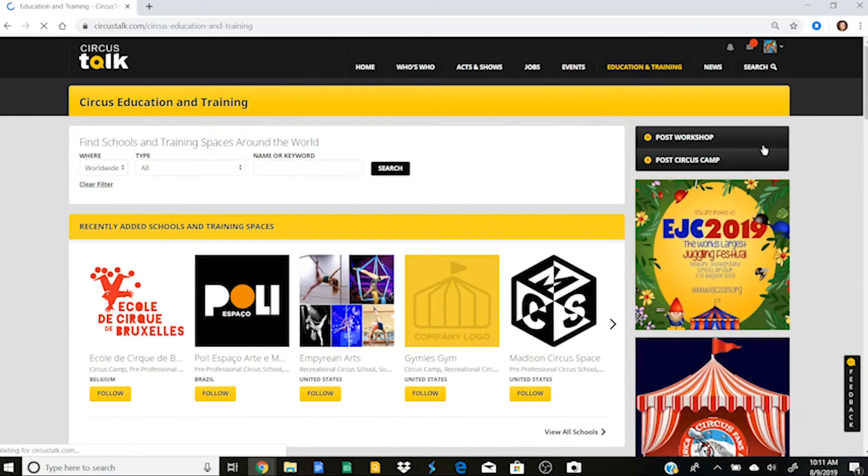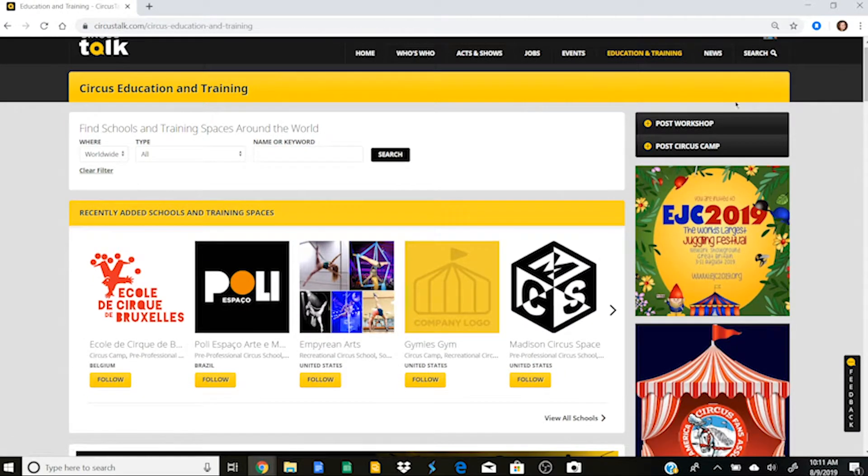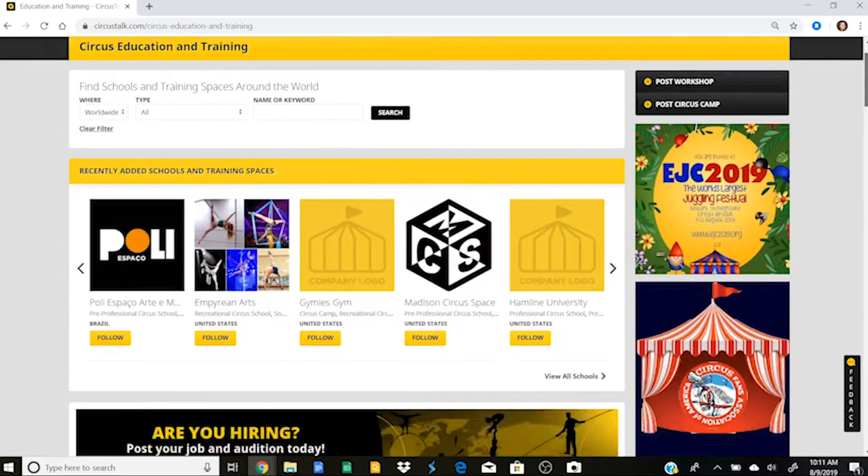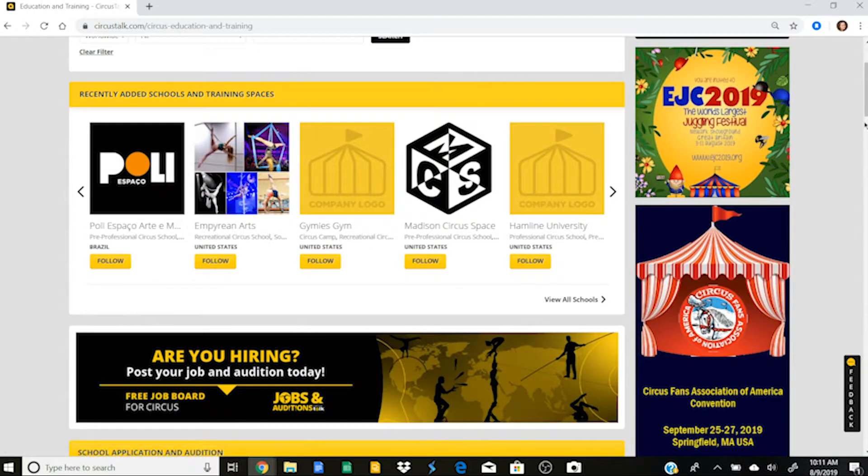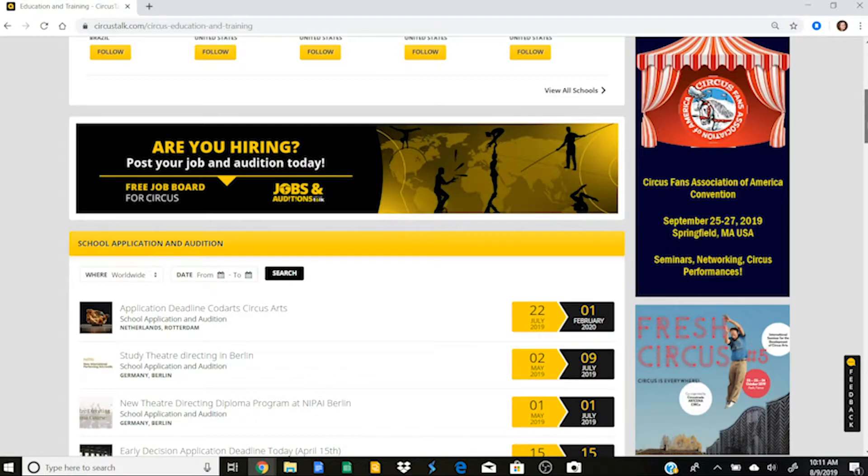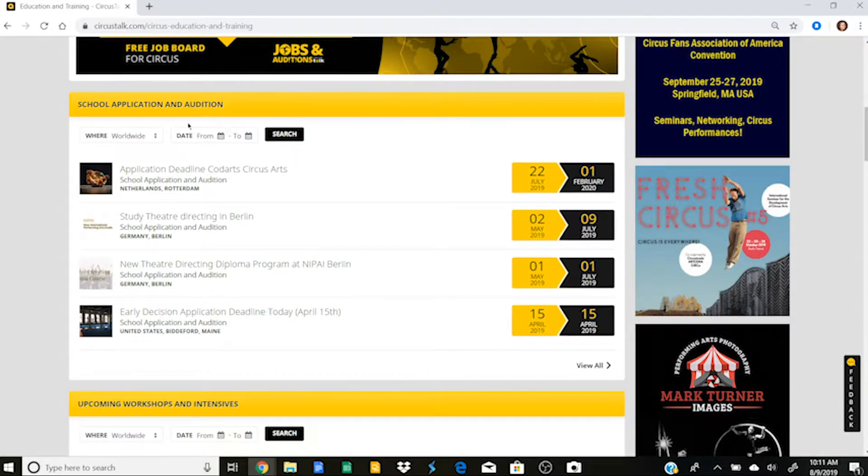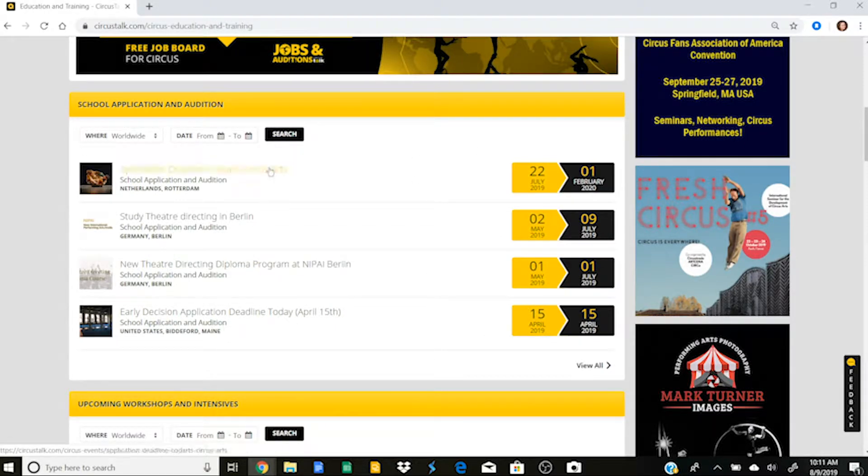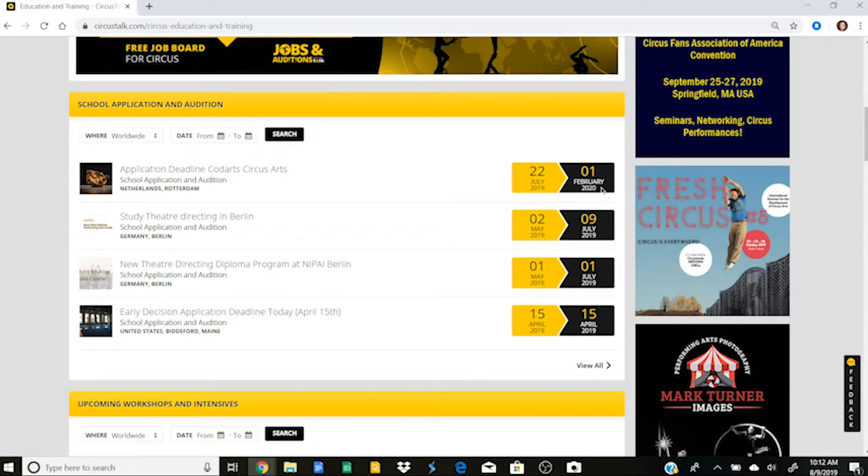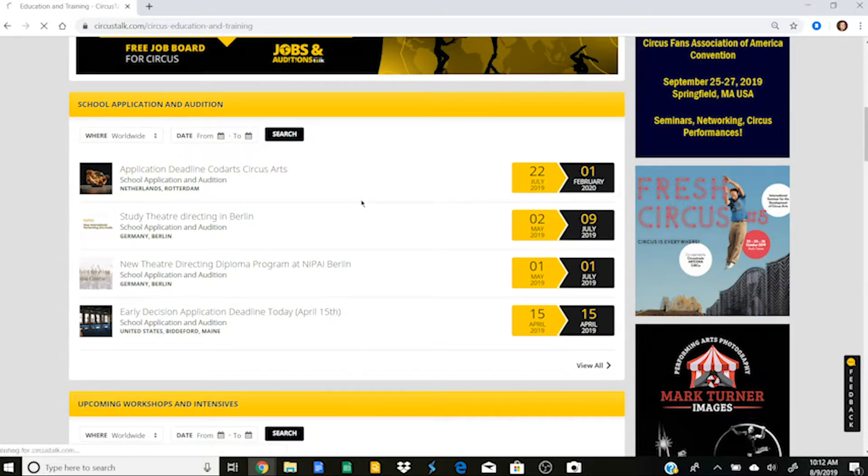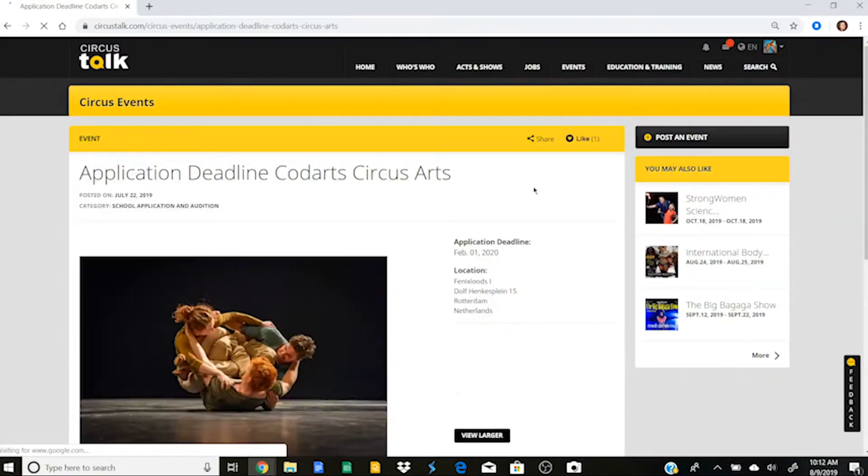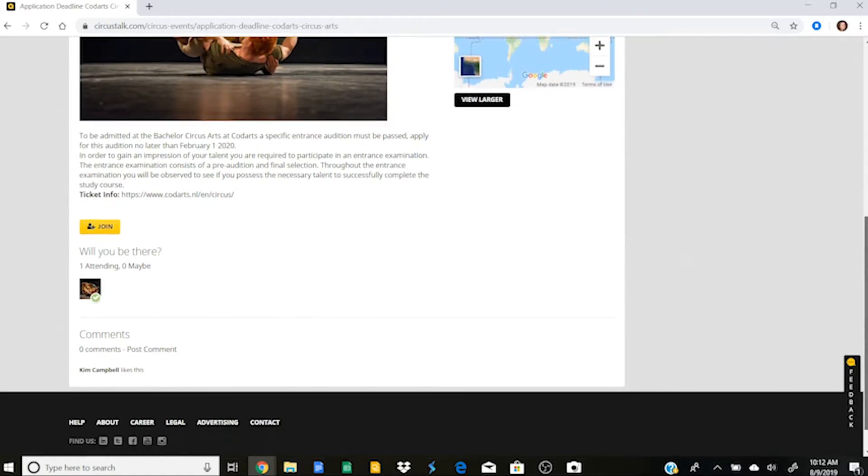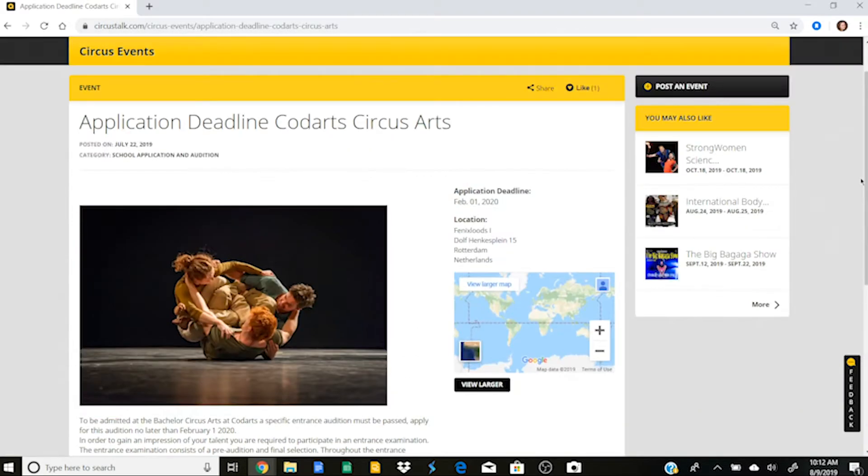I'm going to go now into the education and training tab. In the education and training tab, you can post a workshop or post a circus camp. You can see the recently added schools and training spaces. You can see school application and auditions will populate here, which is so great. I can see, for example, that the Code Arts application and audition is between now and February 1st, 2020. If I want to apply, I would just click on that and it would give me information about how to apply there.